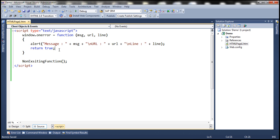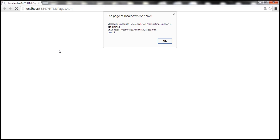Let's look at this in action. Notice that we get the message: uncaught reference error, non-existing function is not defined. That's the URL of the page where the error occurred, and that's the line number.